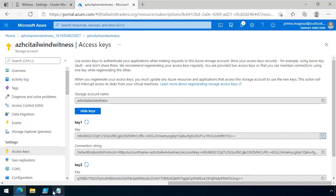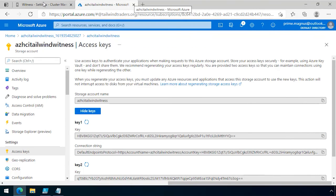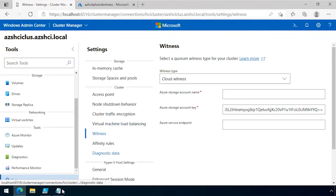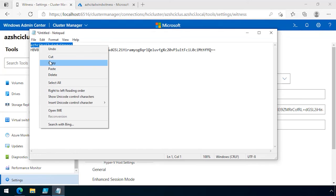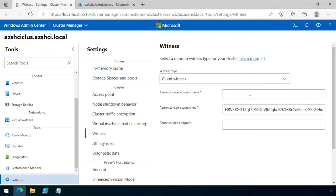Now for those of you who are clever, I have deleted this storage account since recording the demo. So I put the storage account key into Windows Admin Center. I also put the name of the storage account, and then the server endpoint of this storage account is core.windows.net.